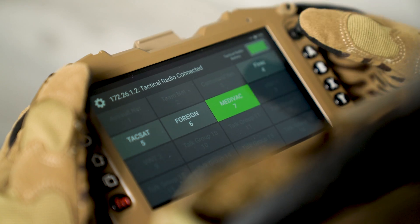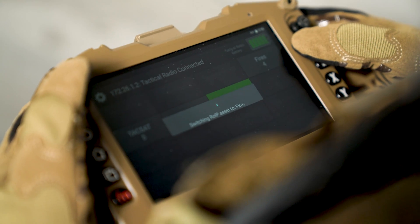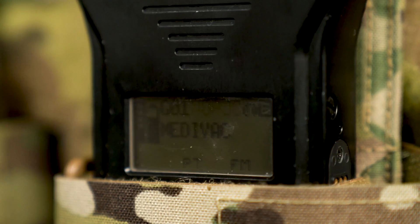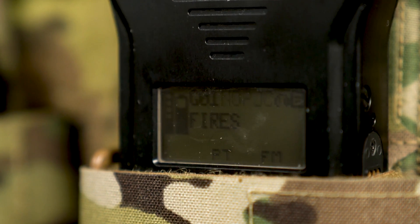We also created an Android application — we call it the ROIP preset app — that resides on the MPU-5. Once you launch the app, you can see that the Spear radio is set to Medivac. But by simply tapping FiresNet, if we look at the Spear's faceplate, you can see that the tactical radio has reconfigured itself to FiresNet.